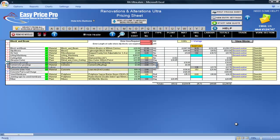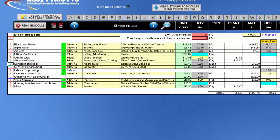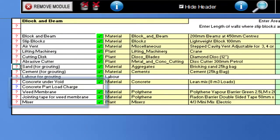The cement options are here, which again can be changed if required. The concrete under the void is worked out, along with weed membrane, the jointing for it and a mixer for mixing up the grout.